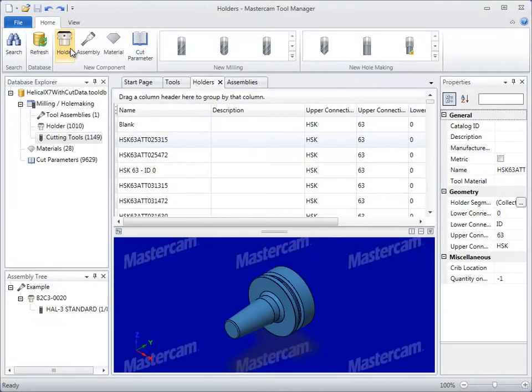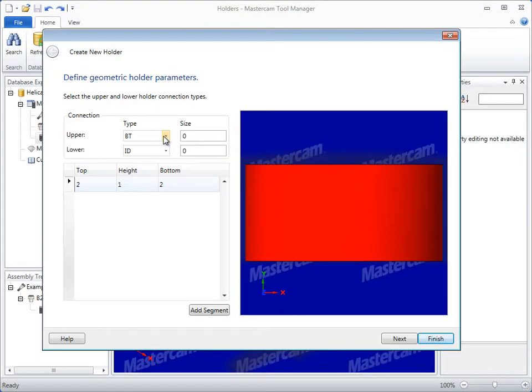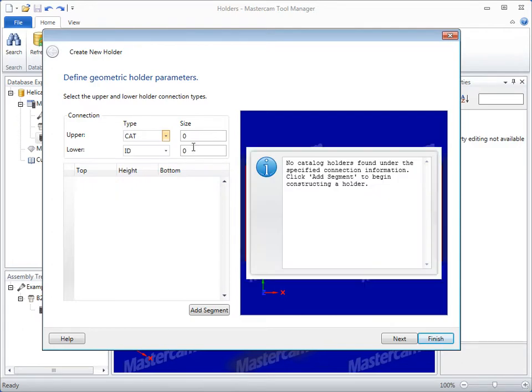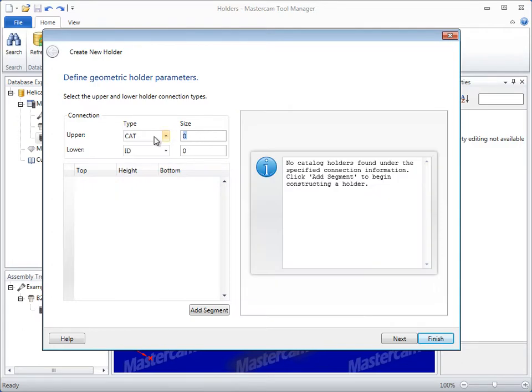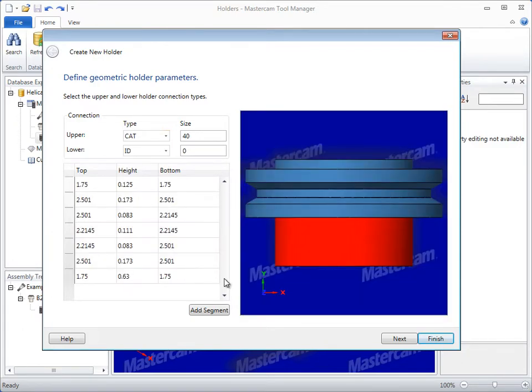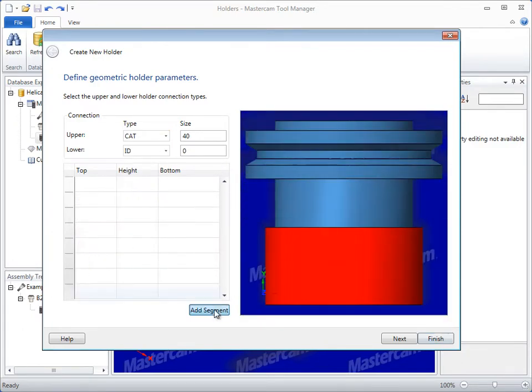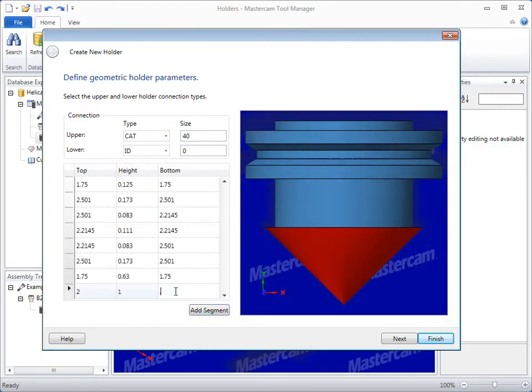The new holder creation dialog supports common connection types to streamline your holder creation, making it easier to get desired definitions the first time with less input.